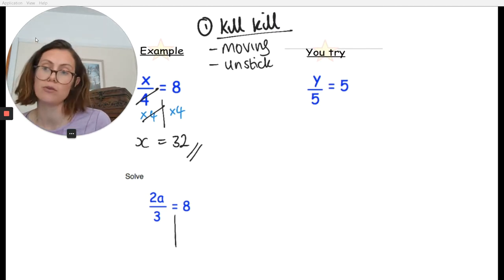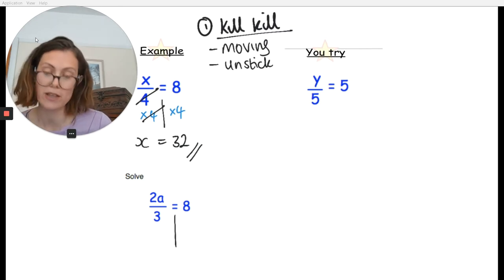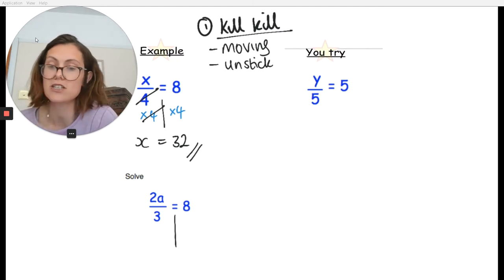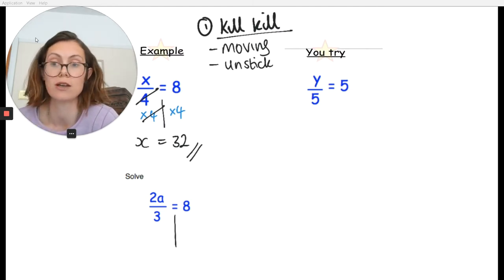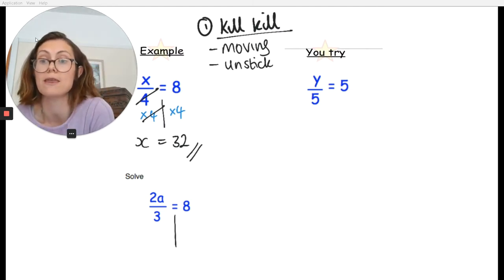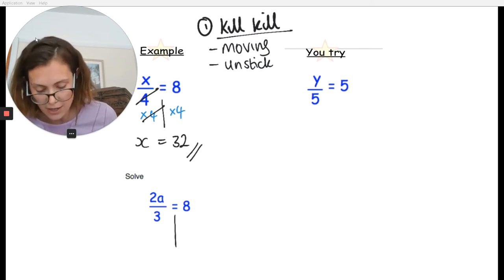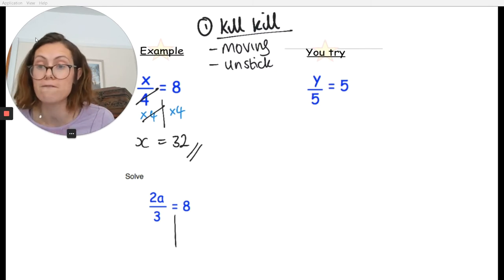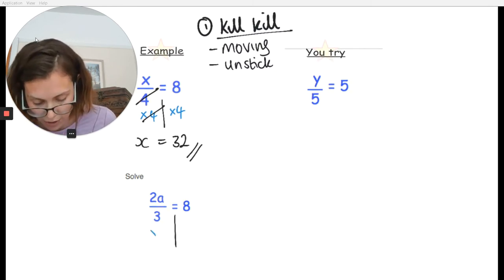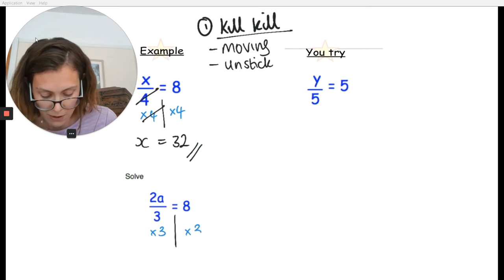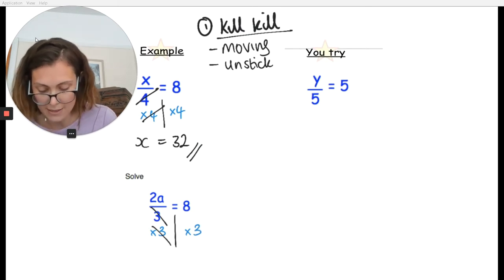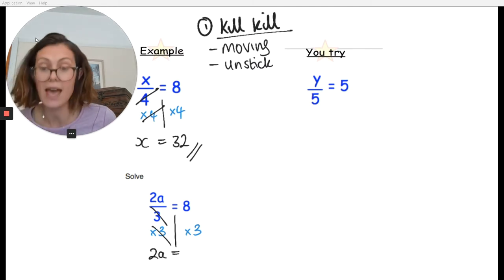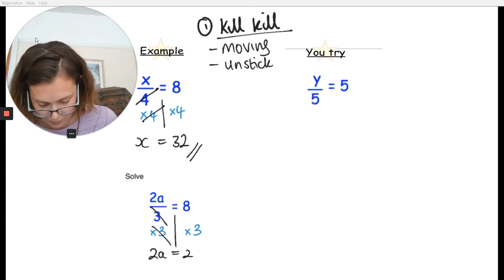I want to get a on its own, and at the moment I've got a 2 and a 3, both stuck to the a. Because both are stuck to the a, it doesn't matter which one you get rid of first — you can get rid of the 2 or the 3. Let's get rid of the 3. The 3 is on the denominator; it's dividing the 2a. So to kill the 3, you're going to times both sides by 3.